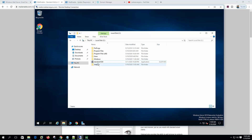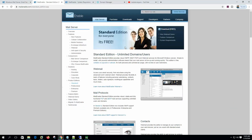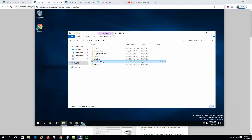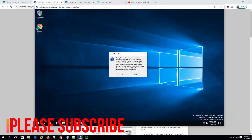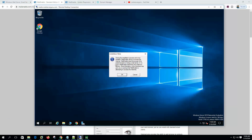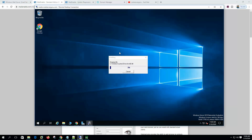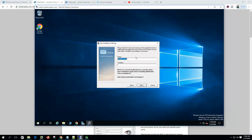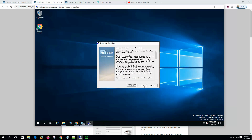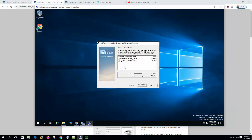Now let's start the MailEnable installation. I have downloaded the standard package — you can download it from the website. During the installation process and once installed, MailEnable will try to access the internet, so click OK. This is the owner of the software, so it will be Administrator and my company name is MailServerGuru. These are the components — it will install the webmail service, web administration service, and migration center.